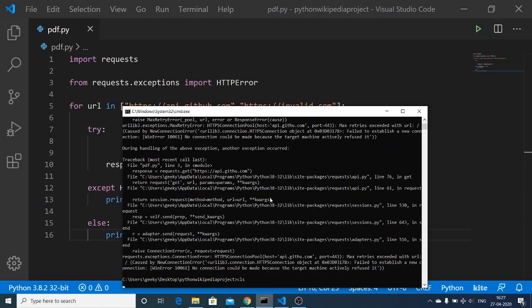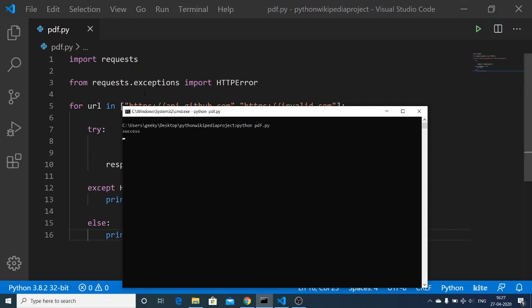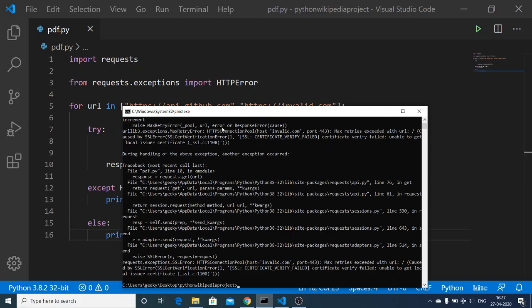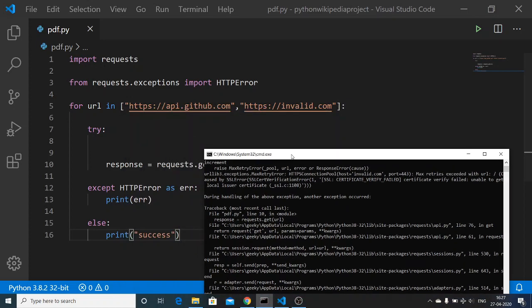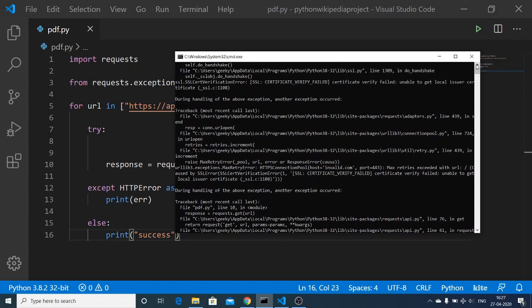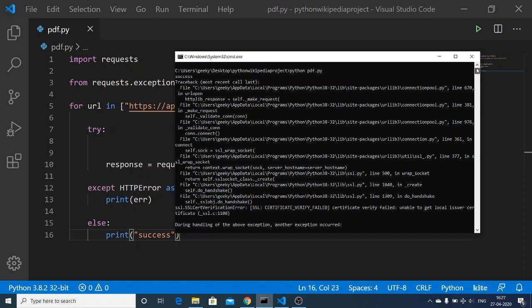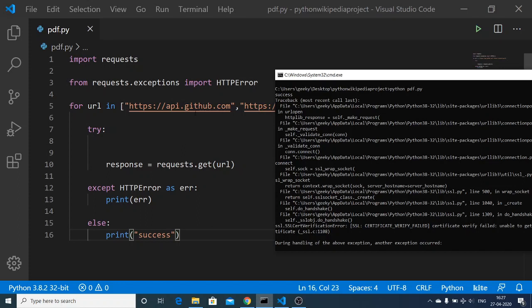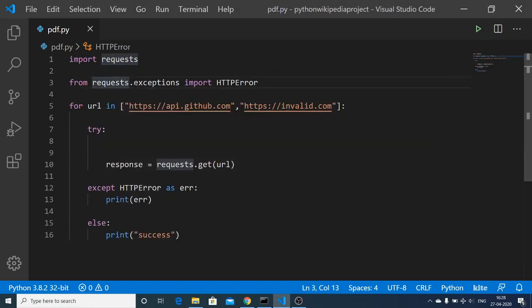Now if I run this, the first request to the valid URL will be successful and 'success' is printed out. The second URL is invalid, so an exception occurs and all the exception details are printed out. With the help of the exceptions module inside requests, you can print out exceptions as well.